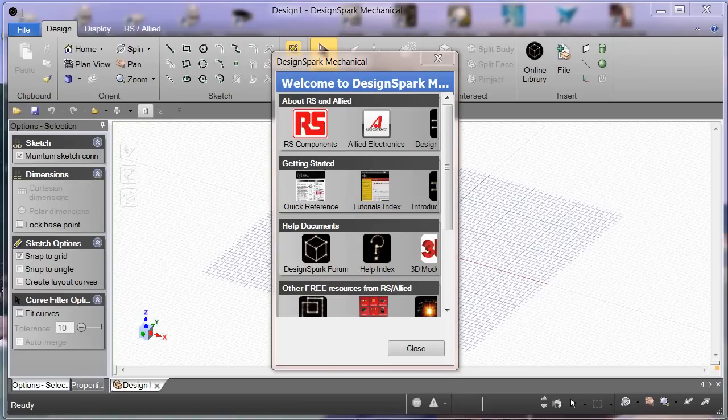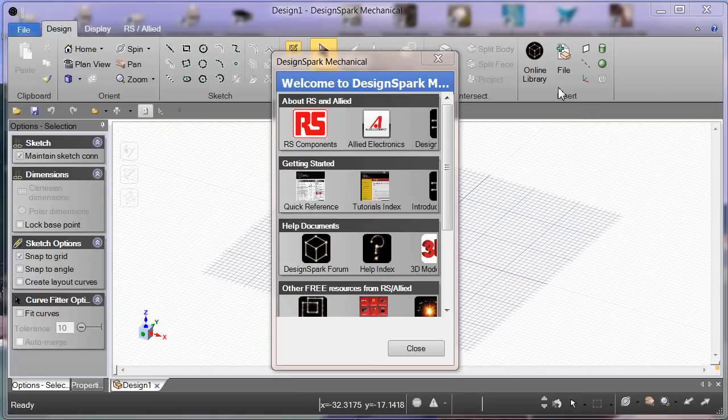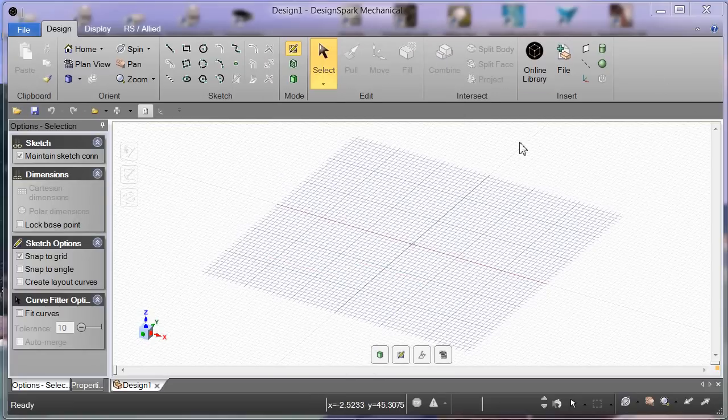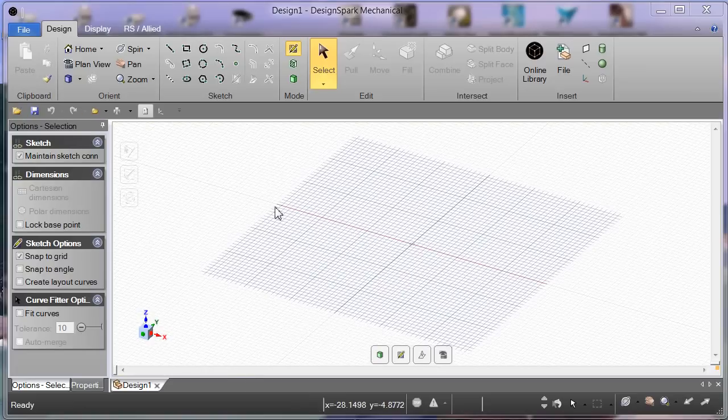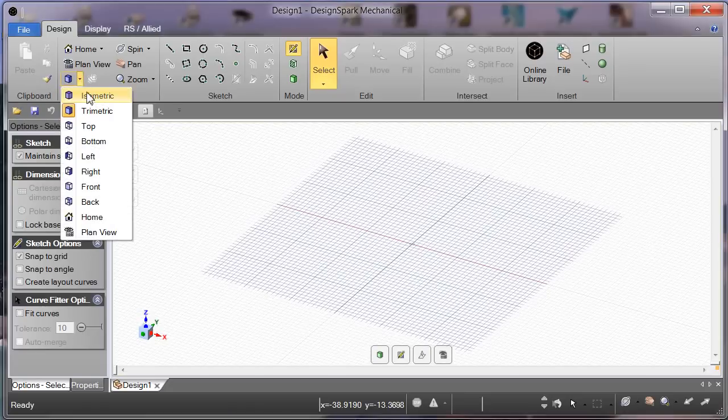Let's have a look at designing with the primitives in DesignSpark Mechanical. When we boot it up, the first thing we're confronted with is this popup. We don't need this for this tutorial, so we'll get rid of that. We're presented immediately with a sketch part.